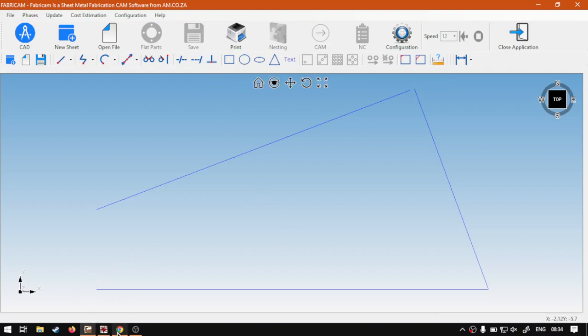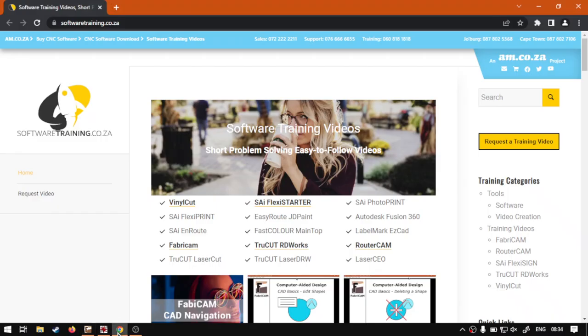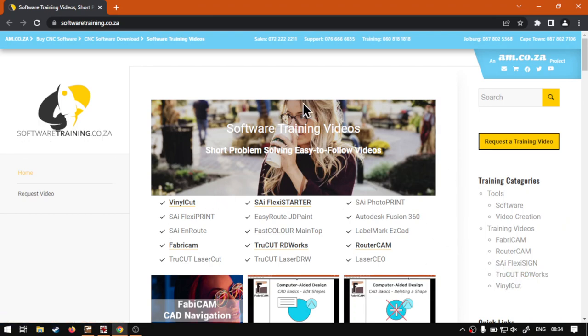And in the meanwhile, though, if we head here to softwaretraining.co.za, you guys will notice we've got a variety of different softwares we do cover and you can also isolate your search on the top right.